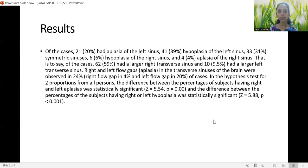Of the cases, 20% had aplasia of the left sinus, 39% hypoplasia of the left sinus, 31% symmetrical sinuses, 6% hypoplasia of the right sinus, and 4% aplasia of the right sinus. In total, 59% of cases had a larger right transverse sinus and 9.5% had a larger left transverse sinus. Flow gaps — i.e., aplasia — were observed in 24% overall: right flow gap in 4% and left flow gap in 20% of cases.